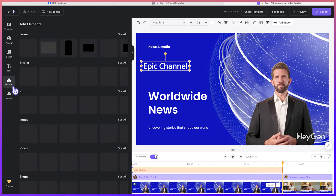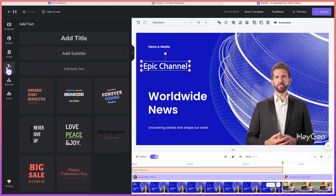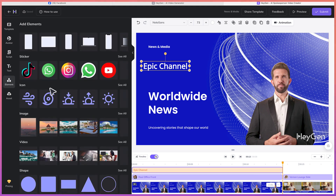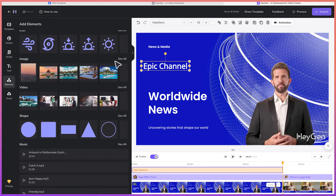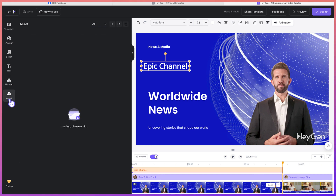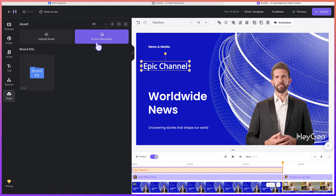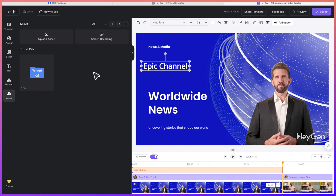And you have different kinds of elements. If you want to add elements, you can add different elements — you can see them: from frames, to stickers, to icons, to images. And then assets give you the opportunity to upload your own content. In some cases, you may want to upload your own videos or your own images to serve as your guide, or you may want to record your screen. You can do that as well and create different kinds of folders to add these kinds of assets in.